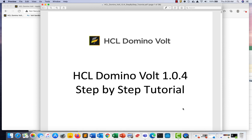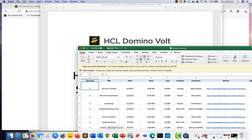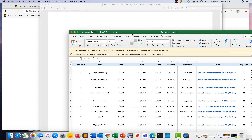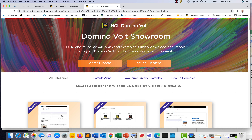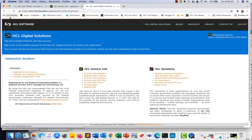What you need to get started is the DominoVolt 104 Step-by-Step Tutorial PDF, the course catalog spreadsheet, and, of course, DominoVolt 104 — which you can also run in the sandbox. These materials are available in the DominoVolt showroom.